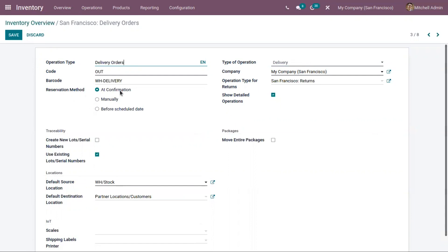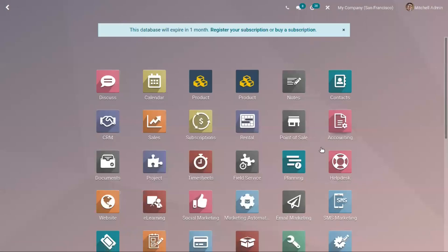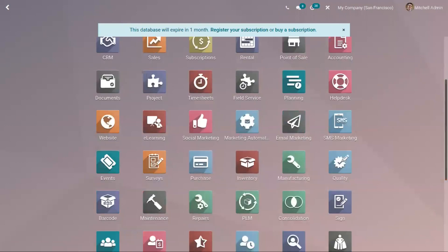With the 'at confirmation' method, products will be reserved when an order is confirmed. Let us check how this works — for that, let's go to the sales module and create a sale order.